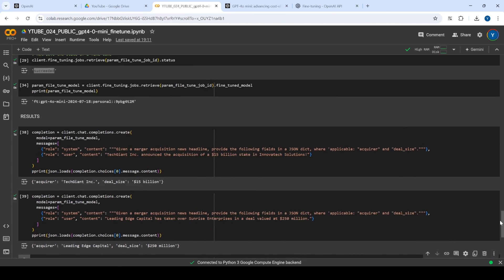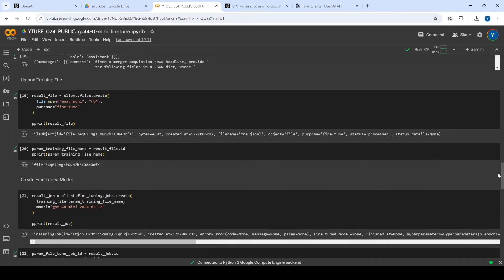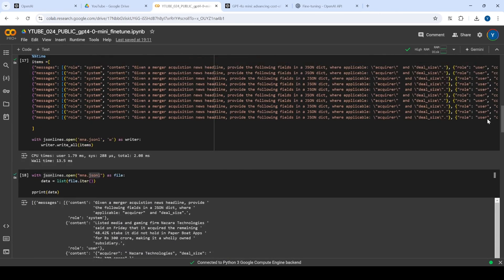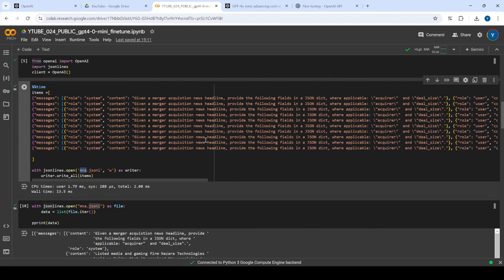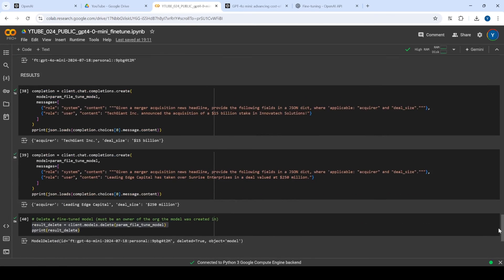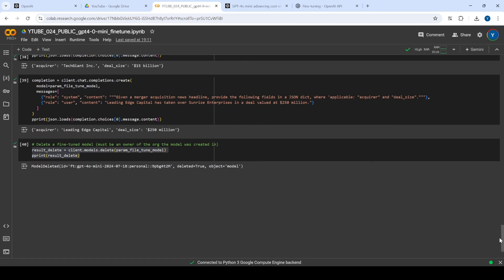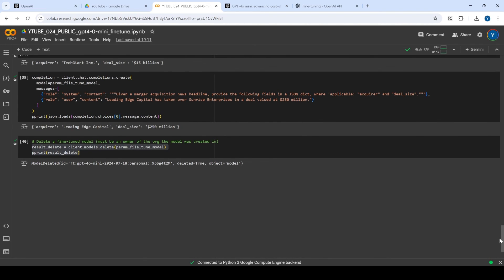To emphasize again: this is a complete notebook. You just need to make your own dataset, change the file names, and when you run it you'll get all the results. Check those results and you're done. Thanks for watching, bye!